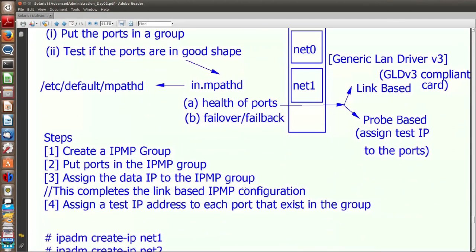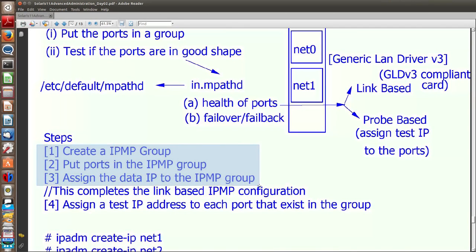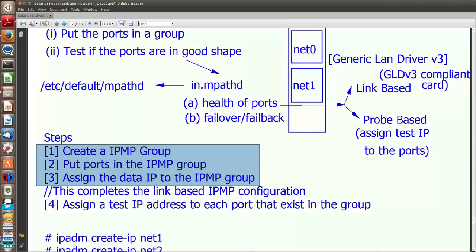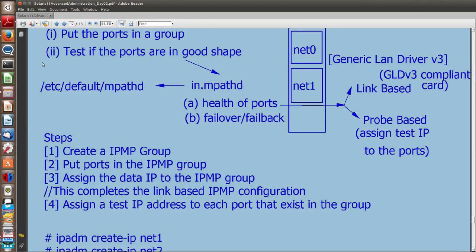I create an IPMP group using a command, add the network ports into that IPMP group, and assign the IP to the IPMP group — not to the individual network ports. If I do that, my link-based IPMP is ready. IN.mpathd daemon verifies port health by looking at link status. If I also assign a test IP address to each underlying network port, I get probe-based IPMP as well.